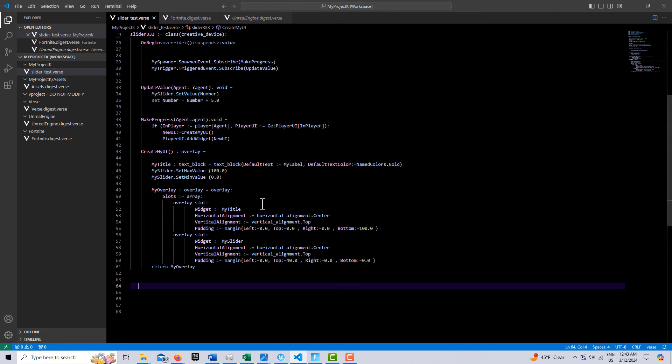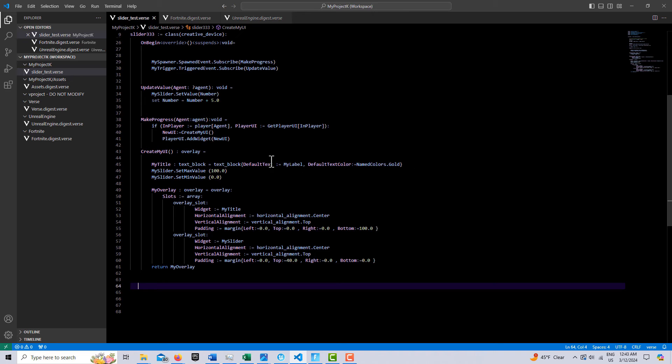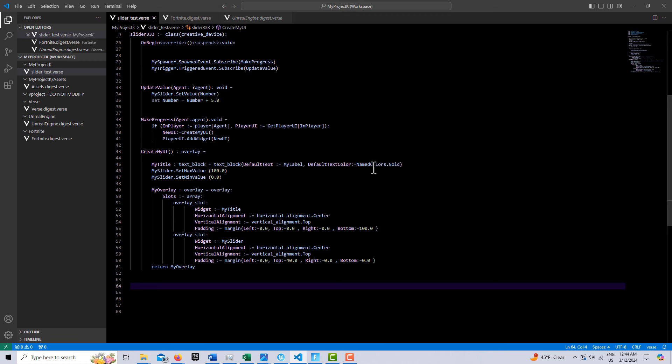And here we just create our UI, and I have the text block that we used for the name of the progress bar. And name colors, you may not know this, I didn't know this myself. But name colors, there's nearly 300 colors that you can call up in here. It's pretty crazy. But I found gold to be a good one.